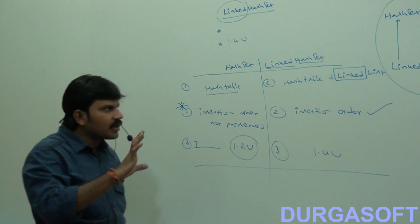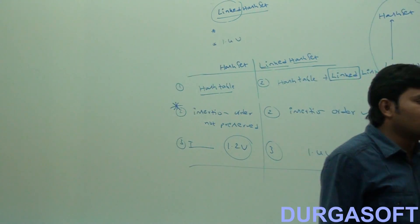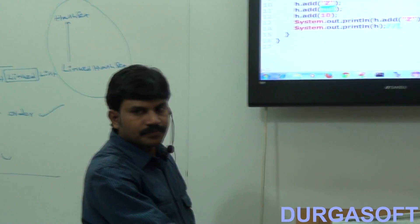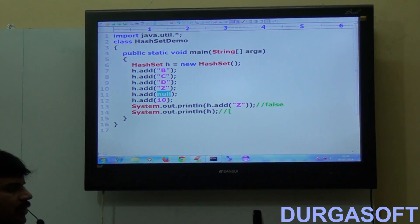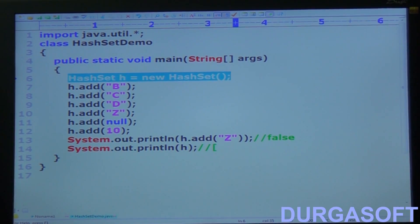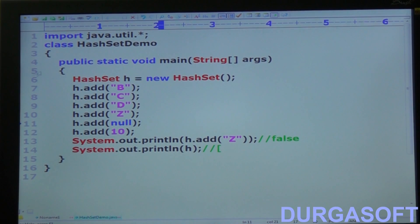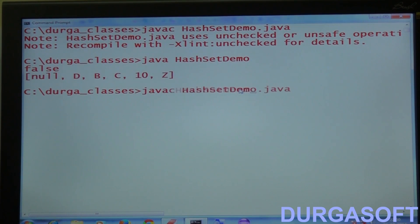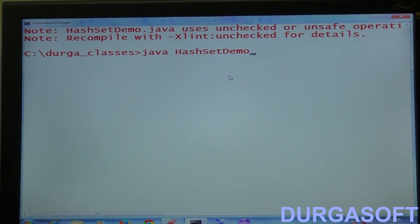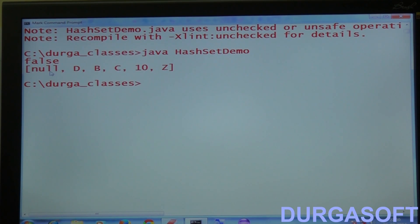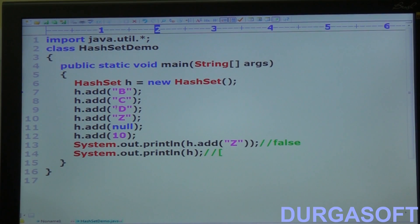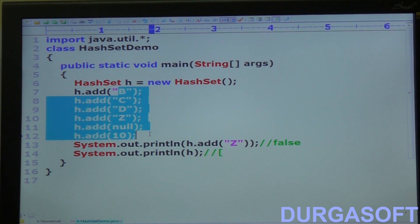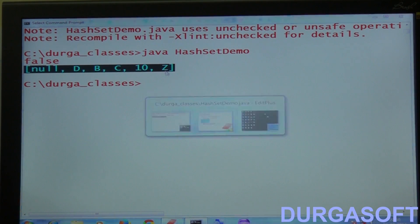Now let me convert this into an executable form. Here I am taking a normal HashSet with values b, c, d, z, null, 10. In a normal HashSet, duplicates are not allowed and insertion order is not preserved. When I compile and run this code, the output I get is: null, d, b, c, 10, z — not in our insertion order b, c, d, z.